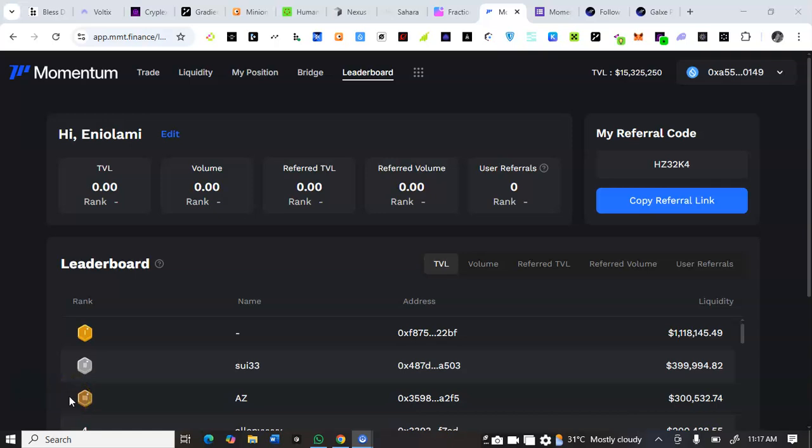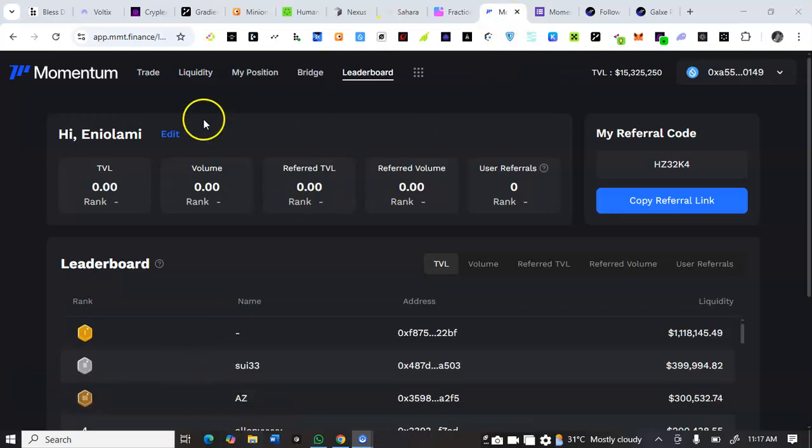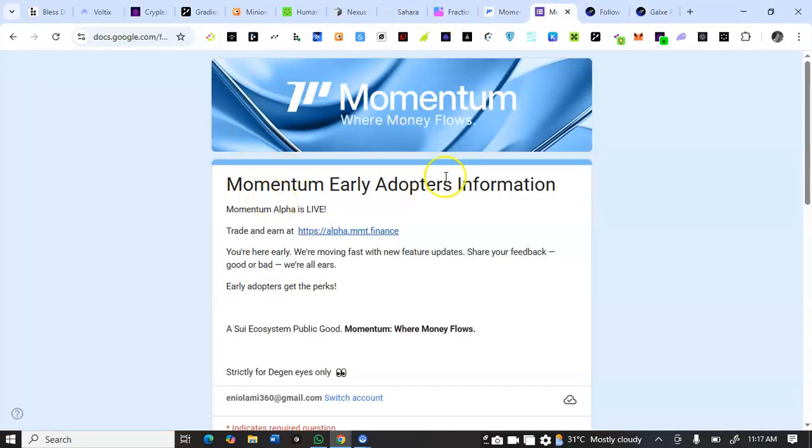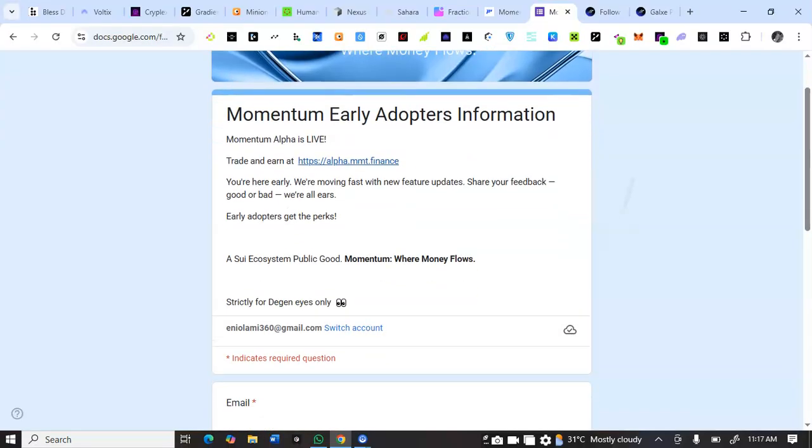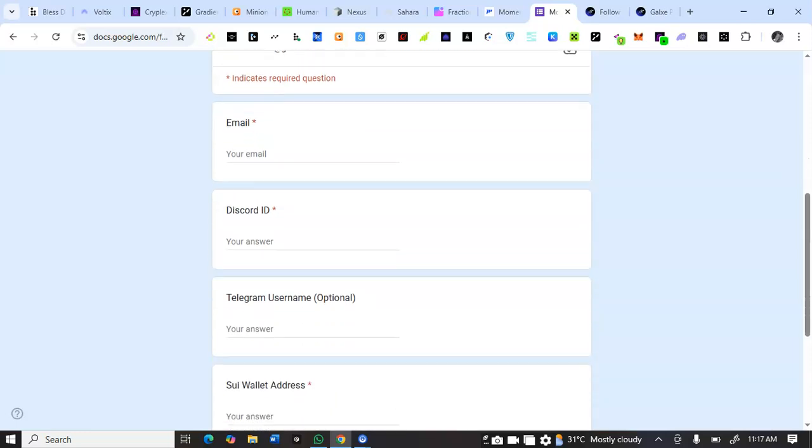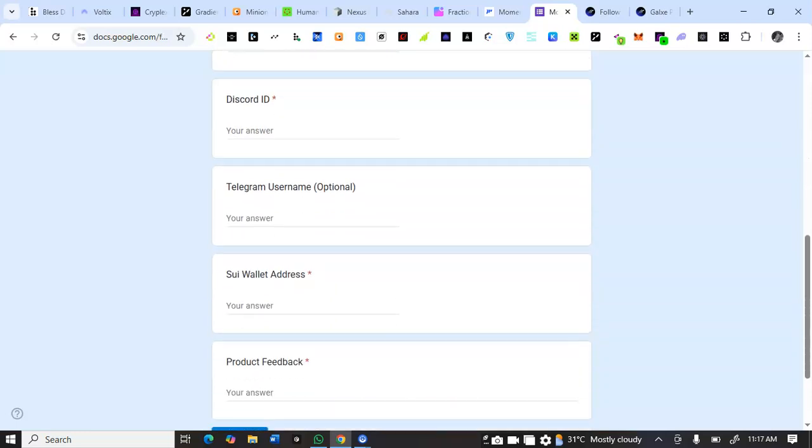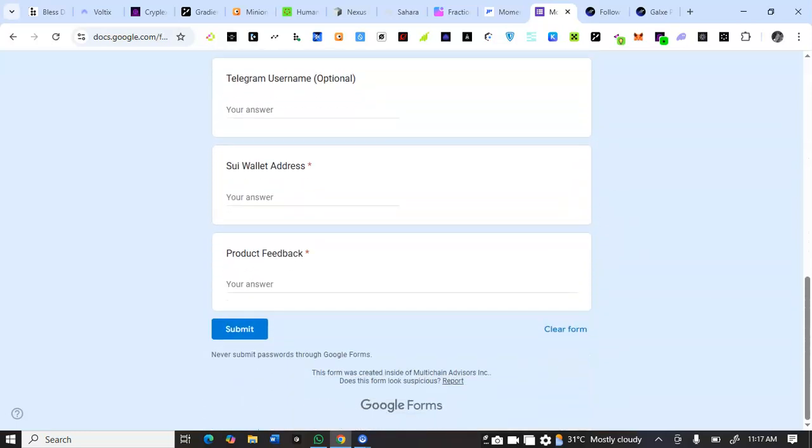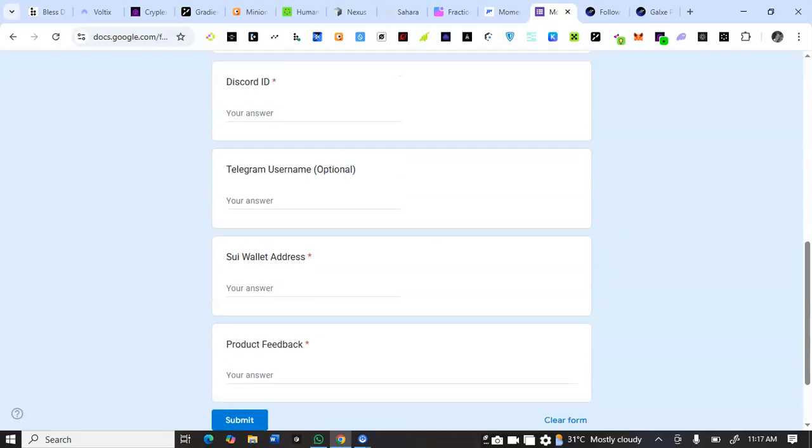Hello guys, here is a new airdrop. Momentum DEX just raised 10 million dollars in funding and it's under testnet. It's a quick task and you are still early as you can see it's a testnet. Let's look at the early adopter form. When you're watching this video and participating in this airdrop, ensure to also fill this form with your email, Discord, Telegram, wallet address, and feedback, then click submit.